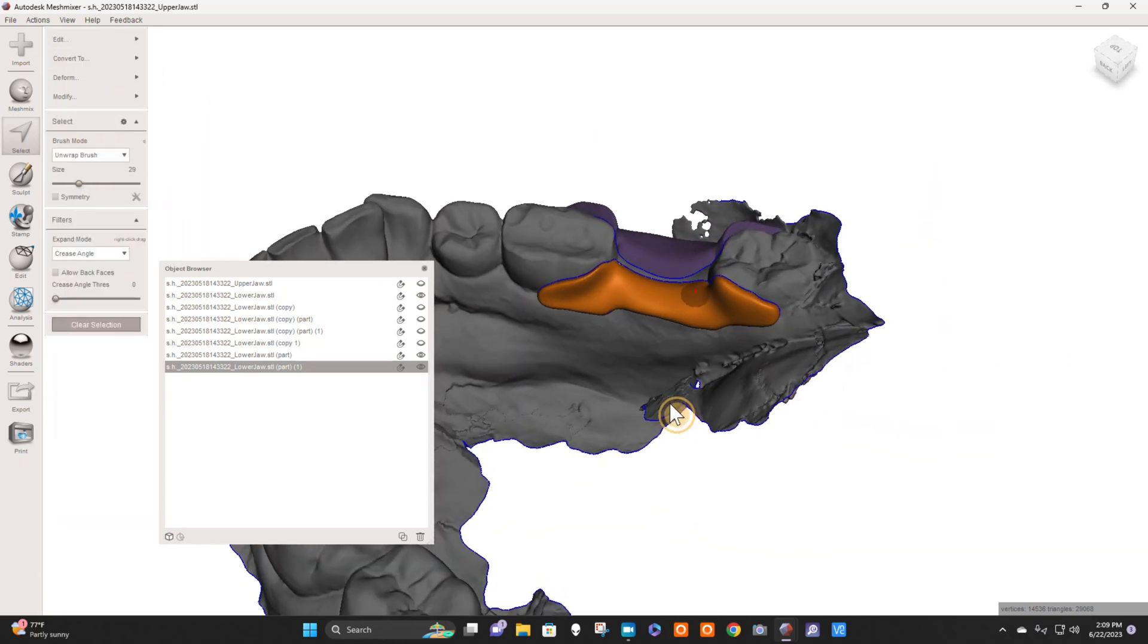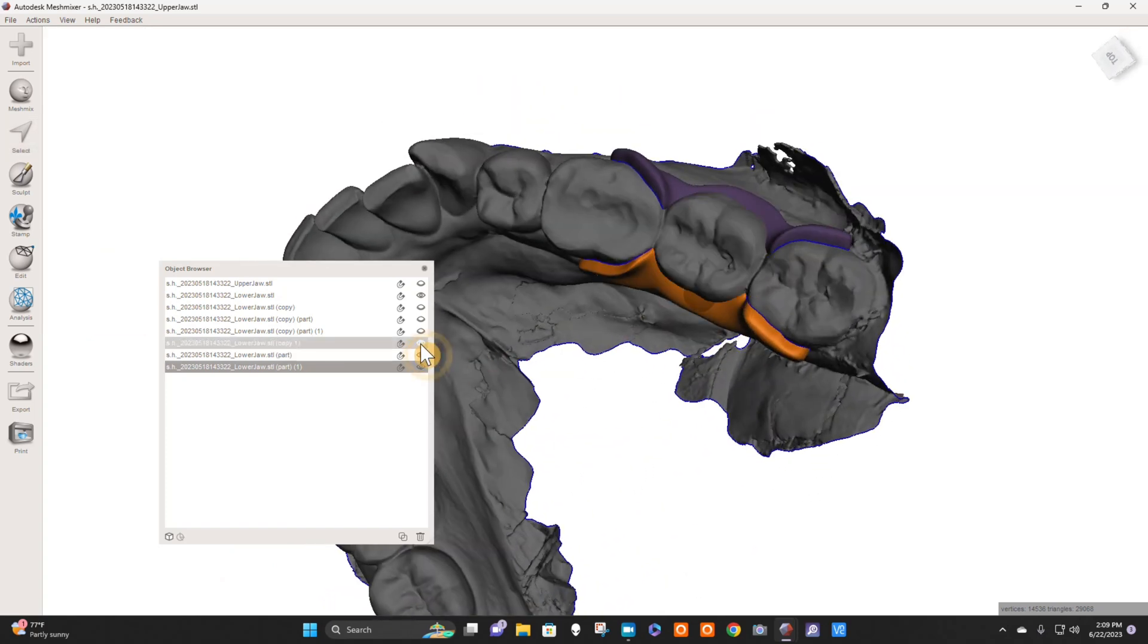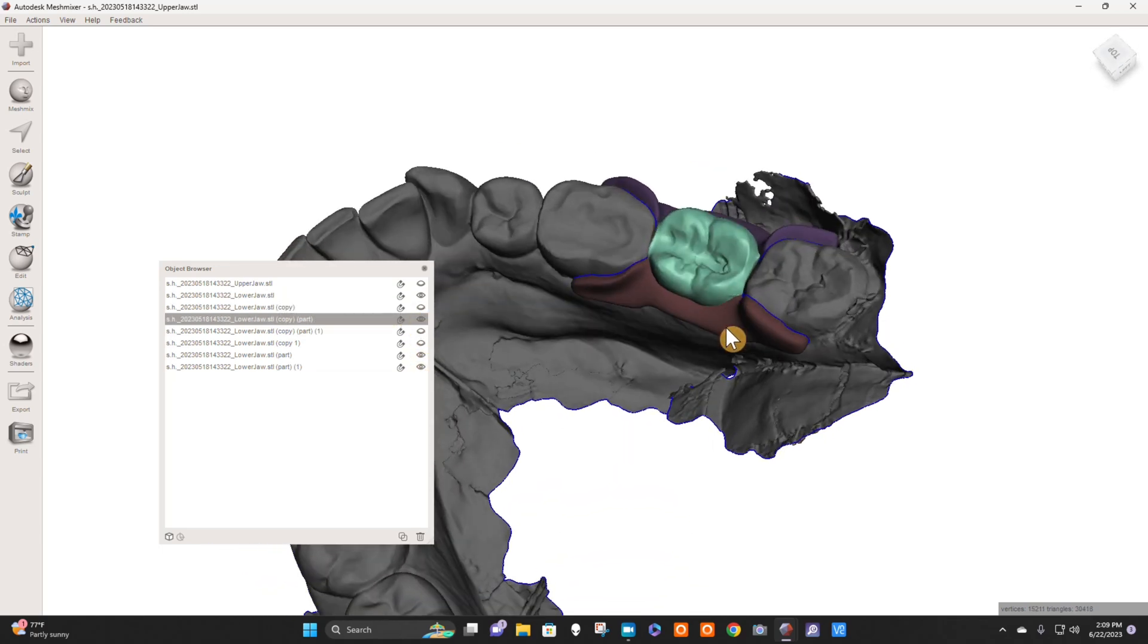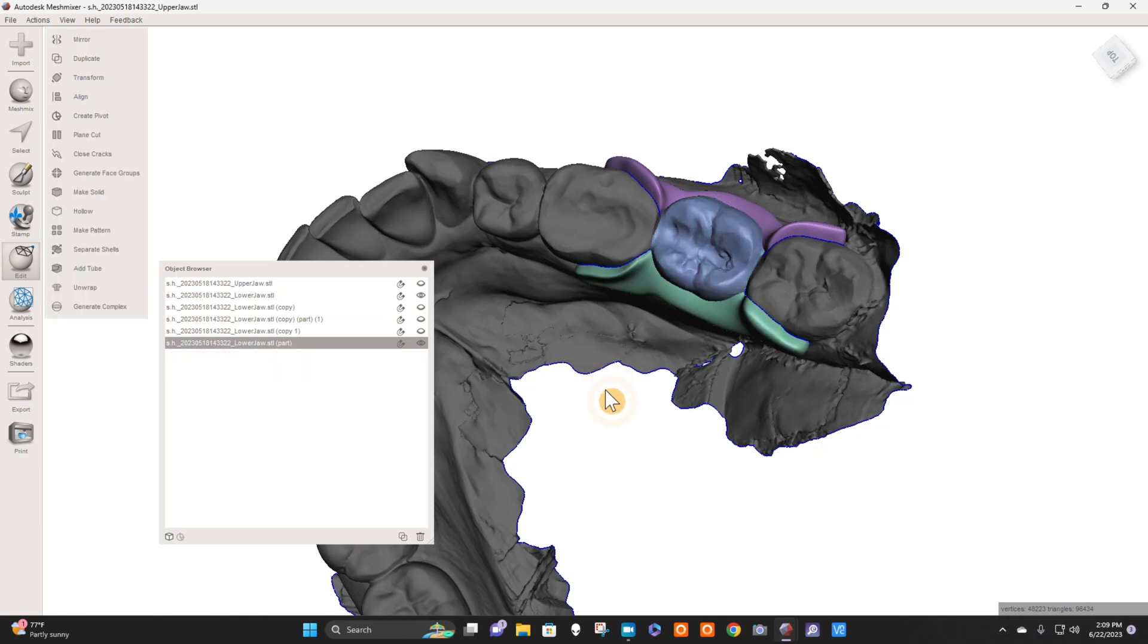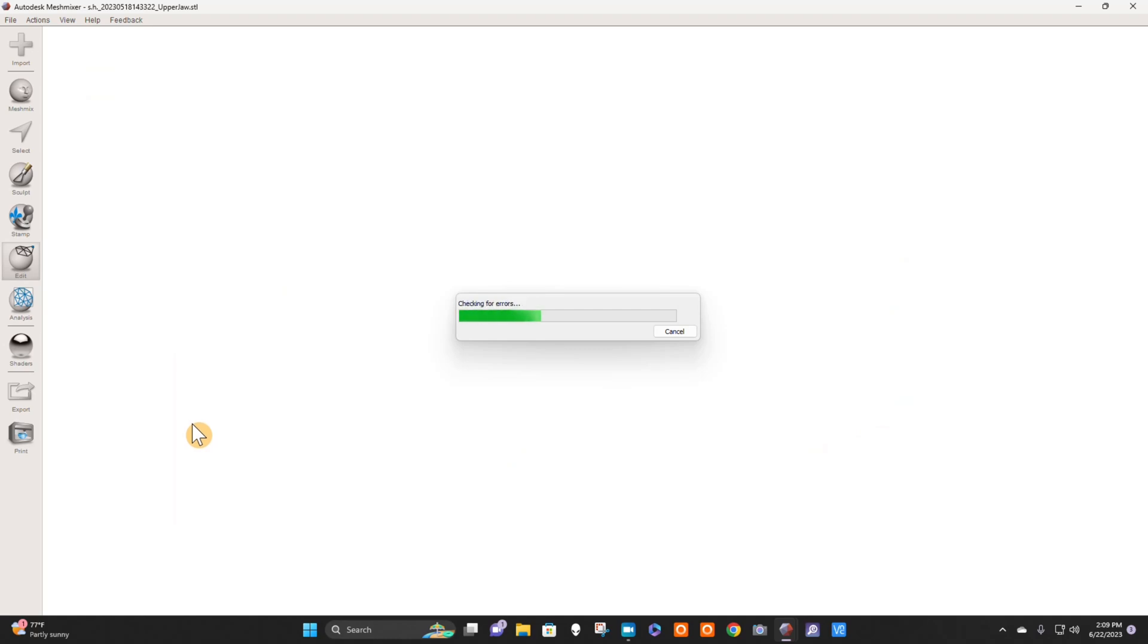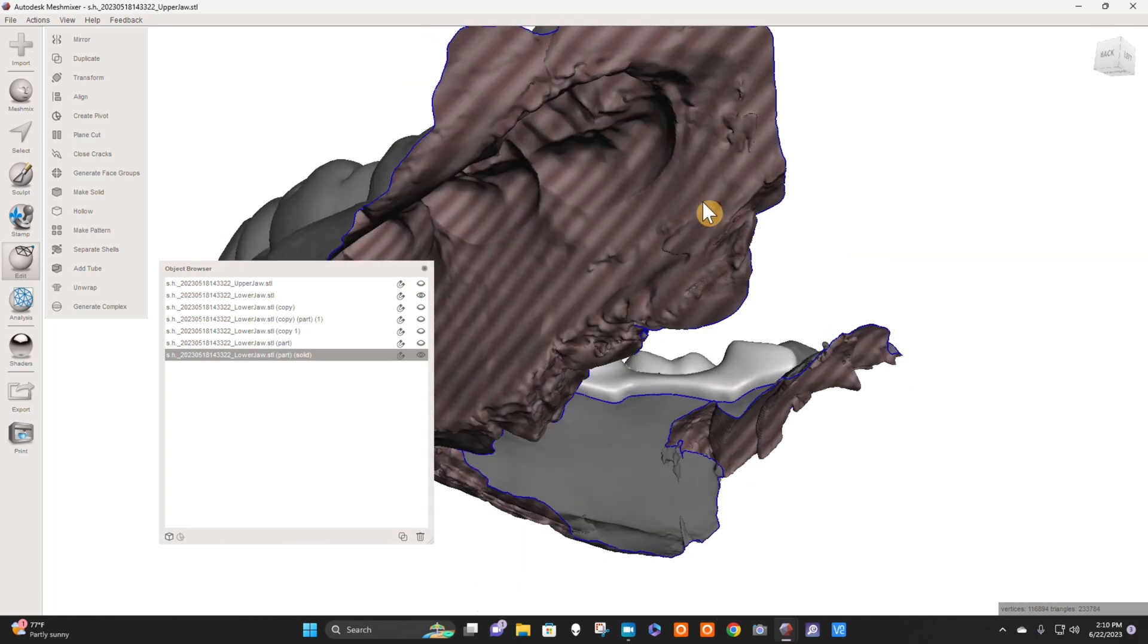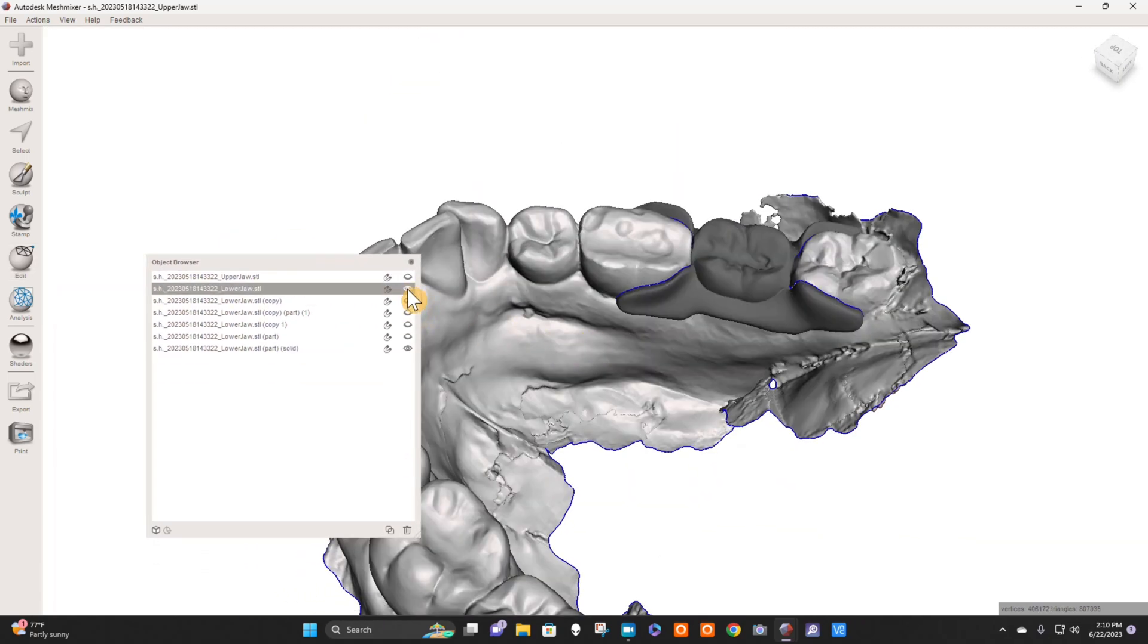There we go. Now I have these two pieces here, and I have my tooth. There's my little tooth, beautiful. So I need to combine these three pieces. So I'm going to hold Ctrl on my keyboard and click these three elements and hit Combine. And then I'm going to go to Make Solid, and I'm going to hit my accuracy in the middle, accurate here, mesh density in the middle, Update, and hit Accept. Now I have a solid mesh here. And the thing that I need to check now is how well it fits.